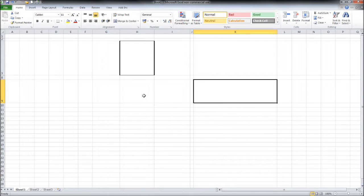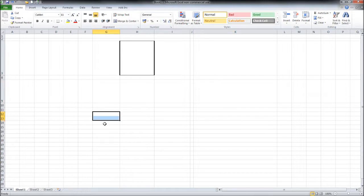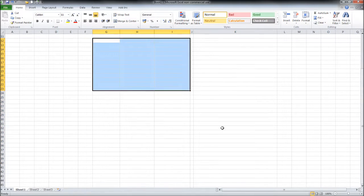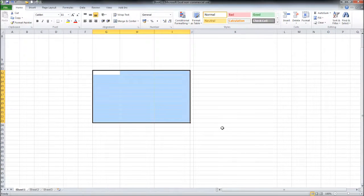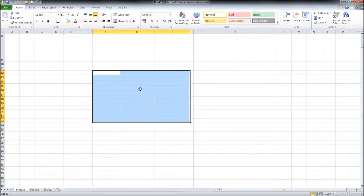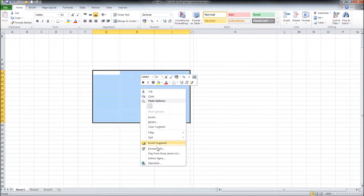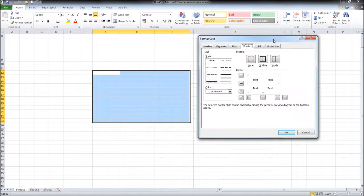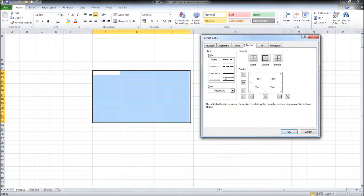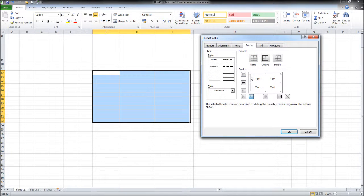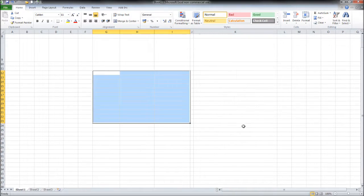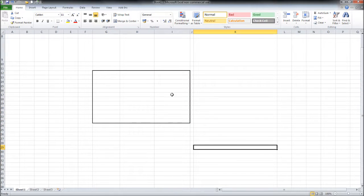You can add a border to a number of cells by clicking and dragging to highlight a number of cells. Right-click, Format Cells, choose your border, click where you would like the border, and click OK. You now have a border around a number of cells.